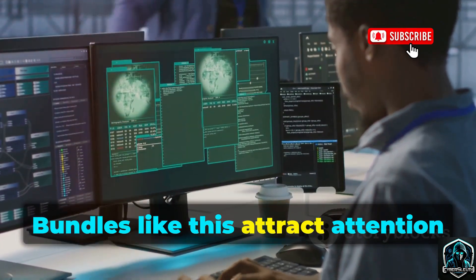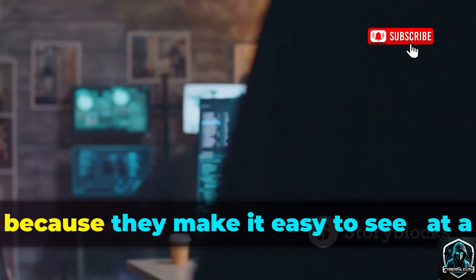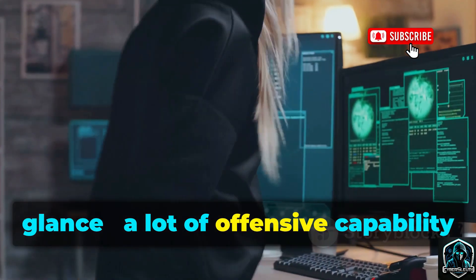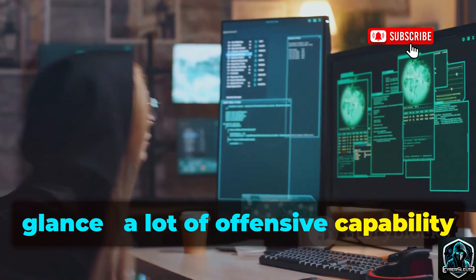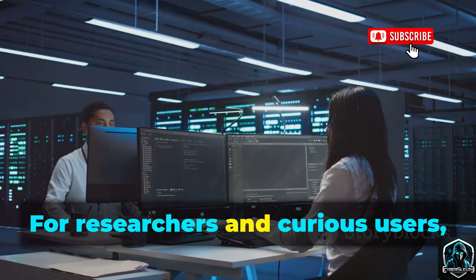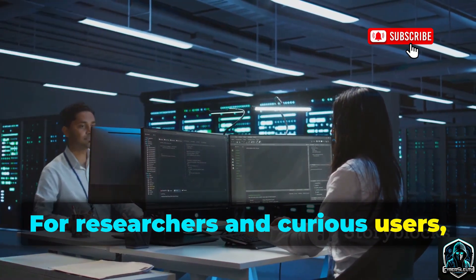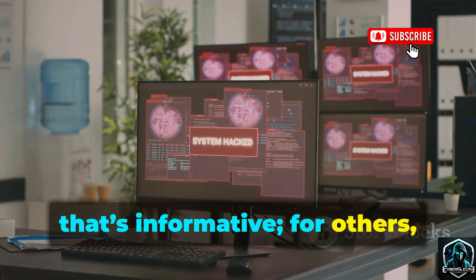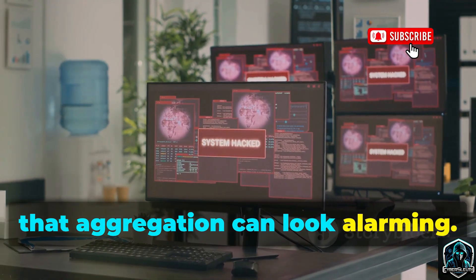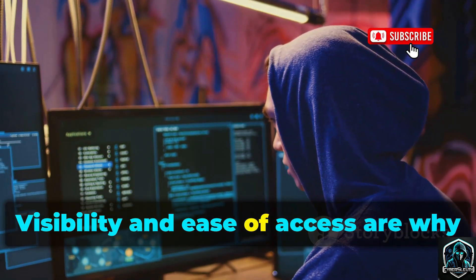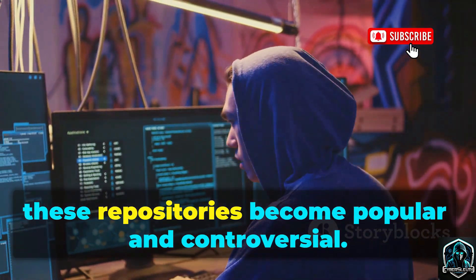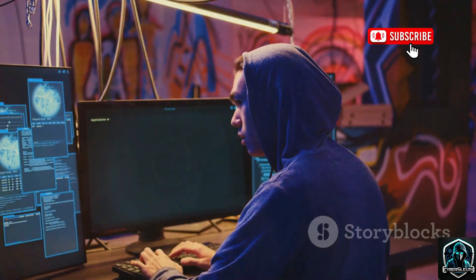Bundles like this attract attention because they make it easy to see, at a glance, a lot of offensive capability collected in one place. For researchers and curious users, that's informative. For others, that aggregation can look alarming. Visibility and ease of access are why these repositories become popular and controversial.